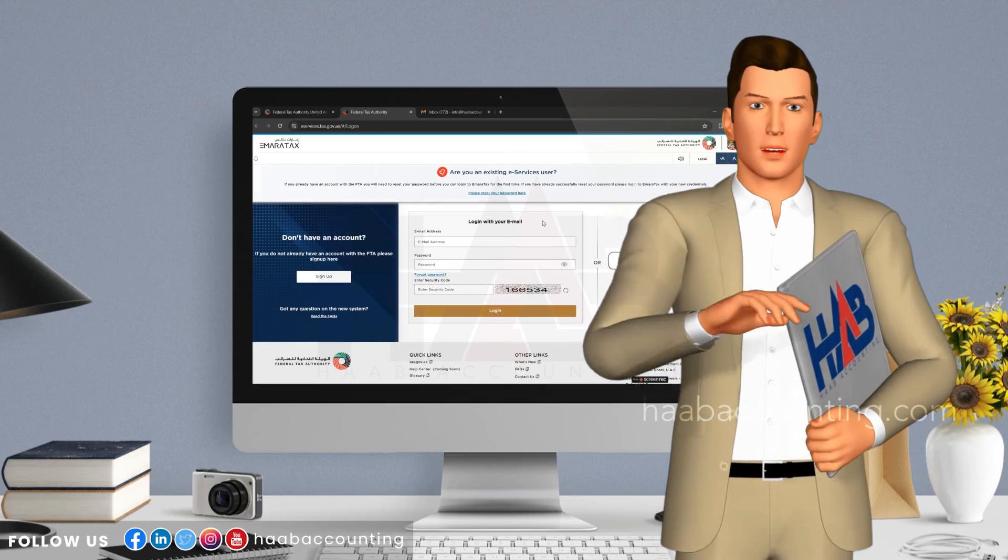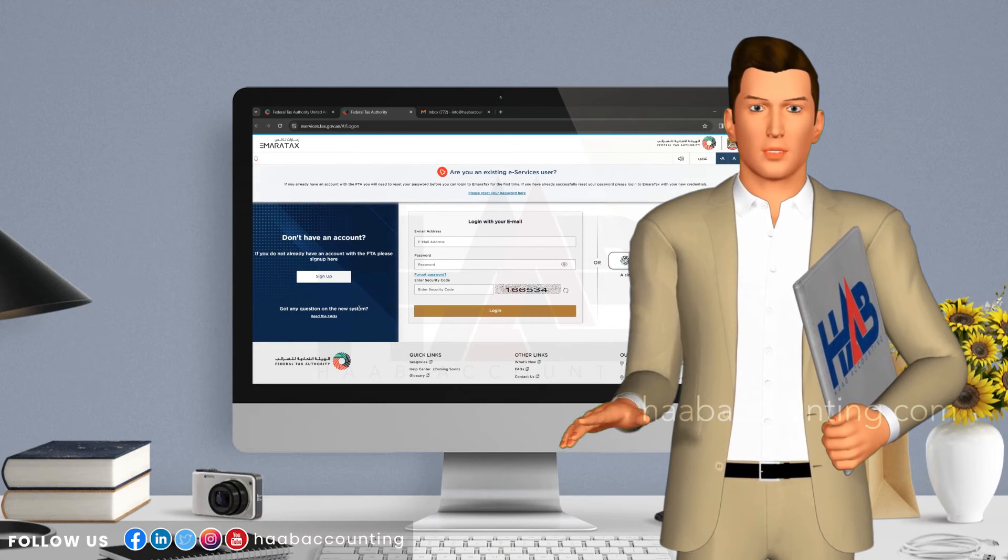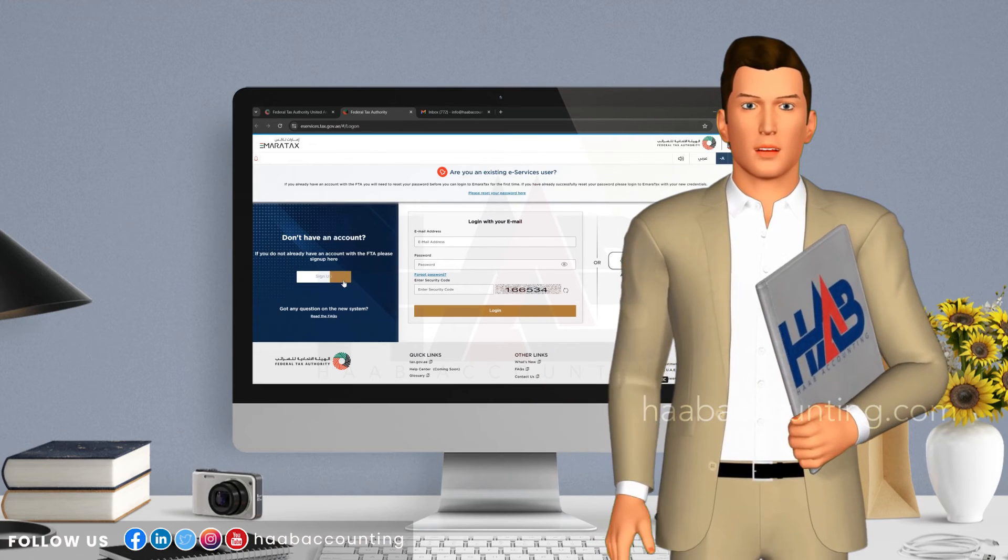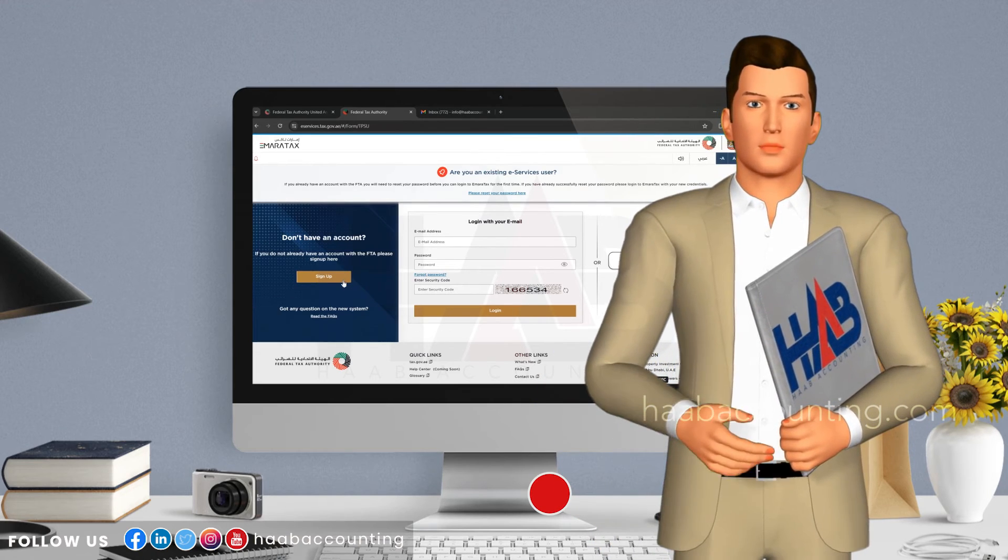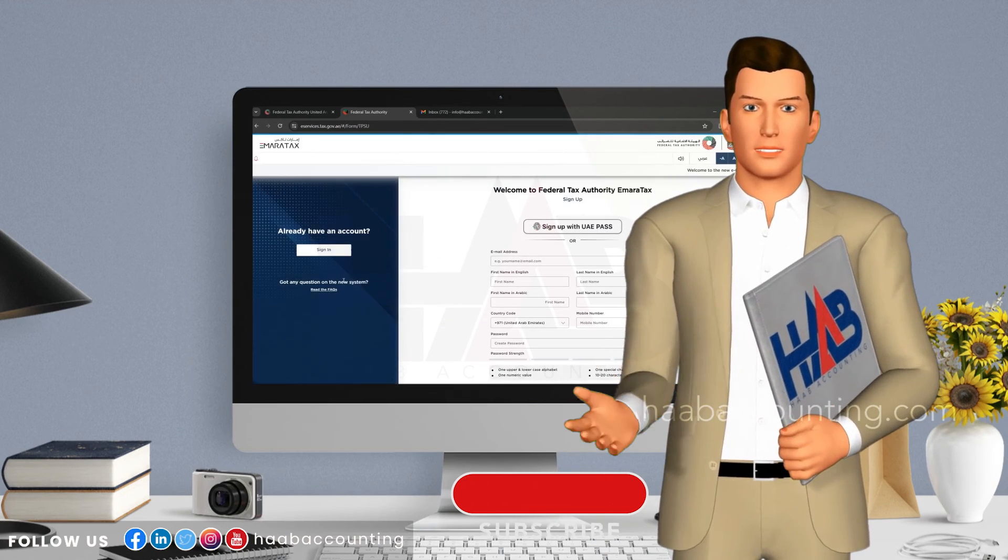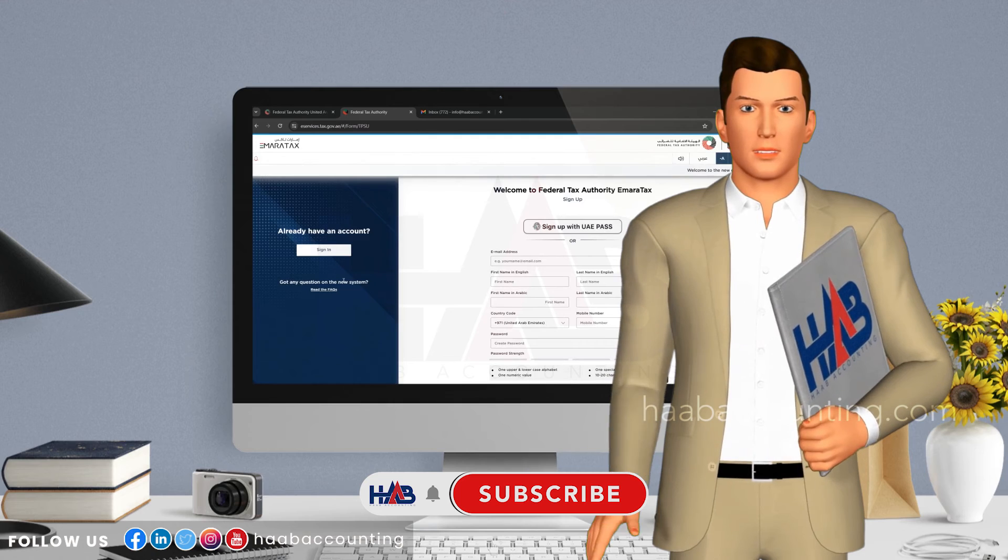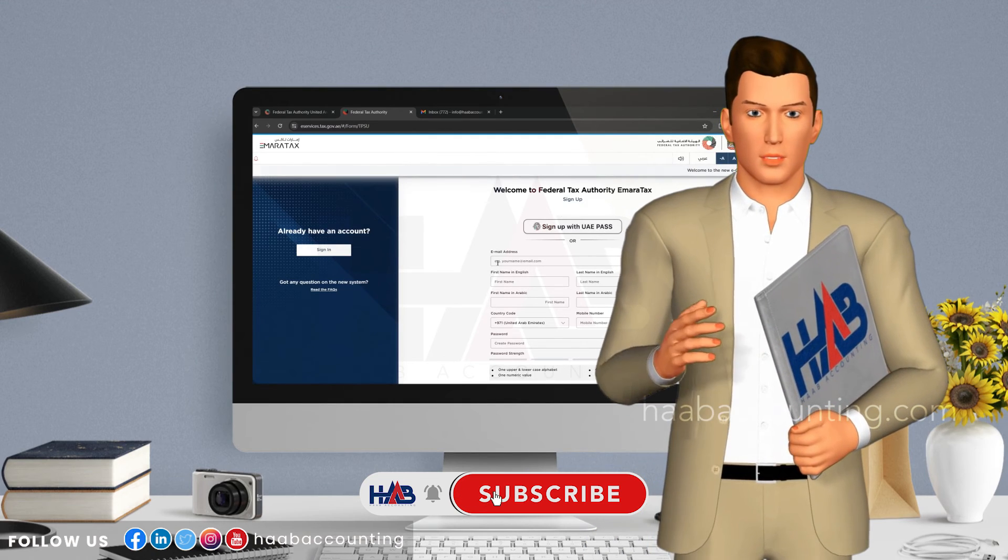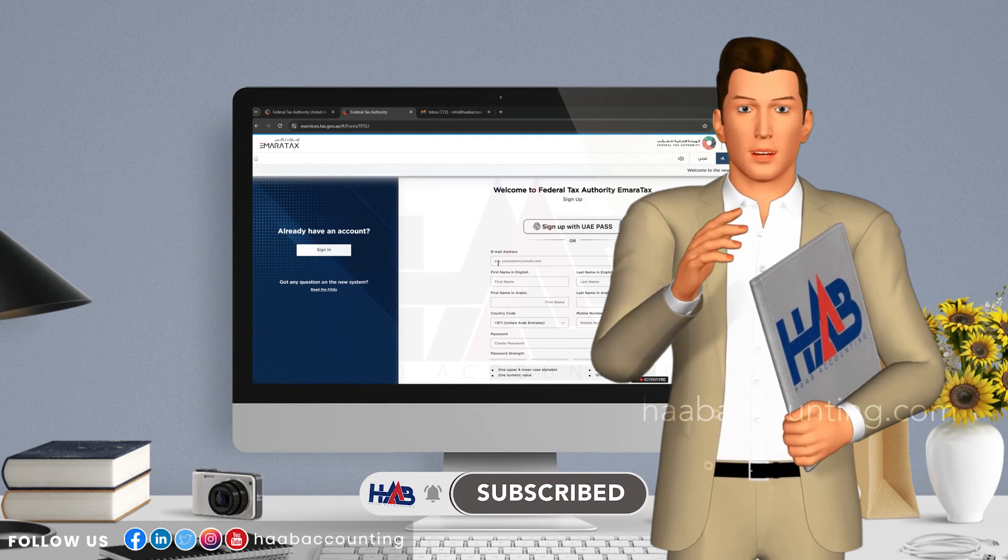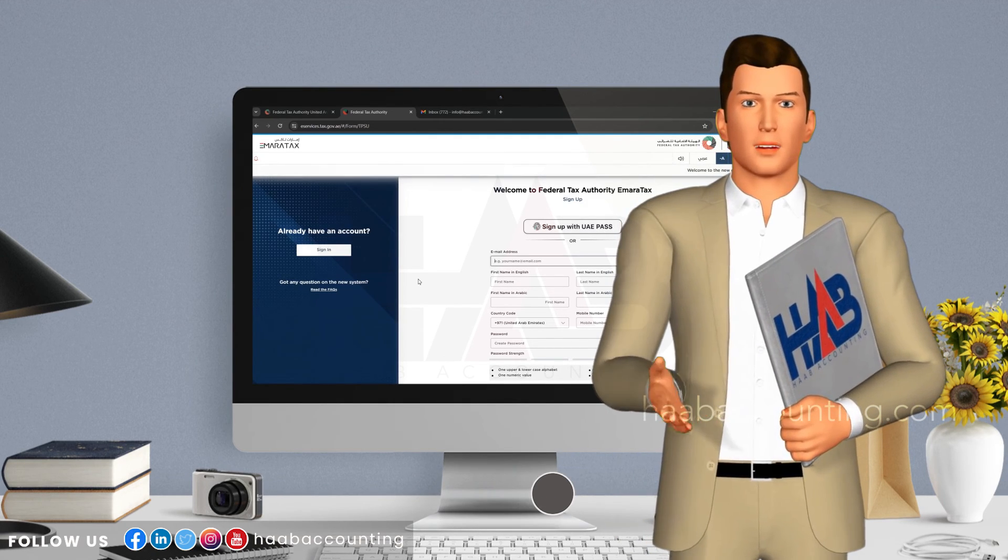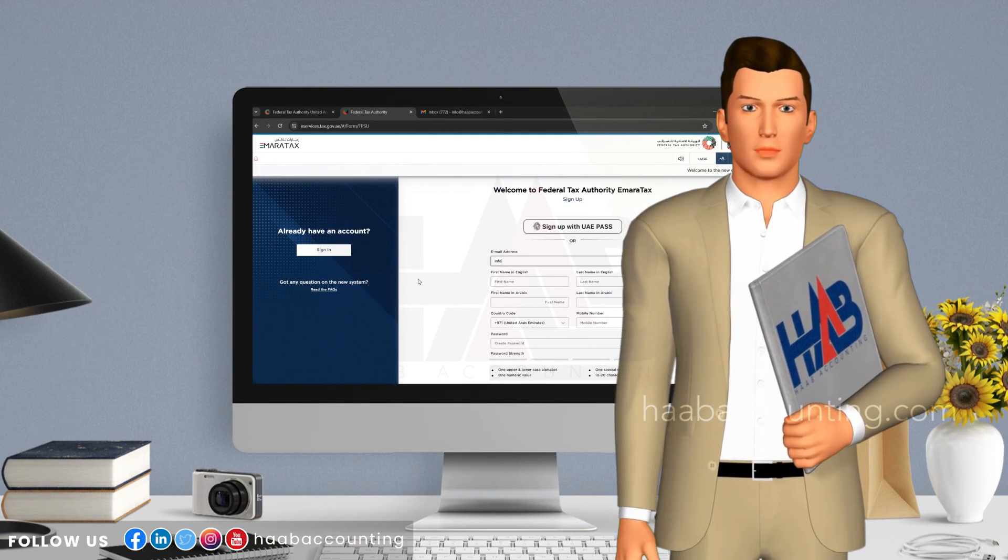If you found this video helpful, don't forget to give it a thumbs up, share it with fellow entrepreneurs, and hit that subscribe button for more insightful content on tax and accounting. Thanks for tuning in to our channel.